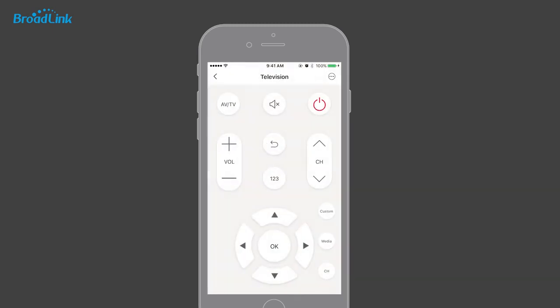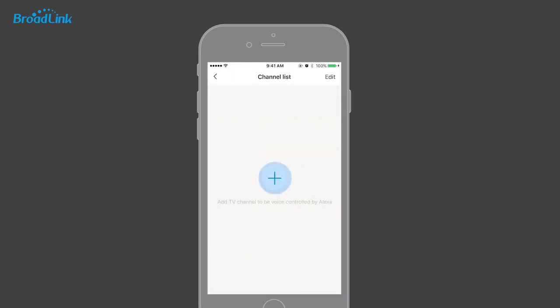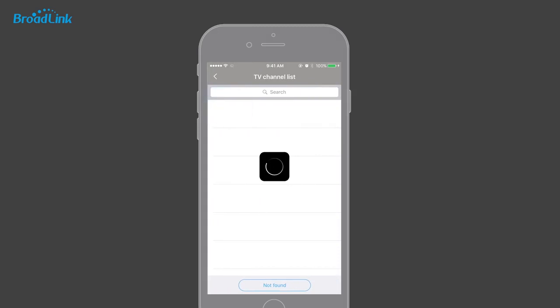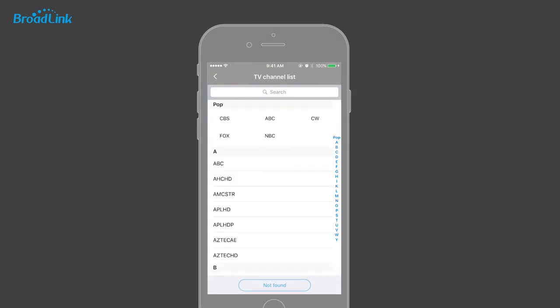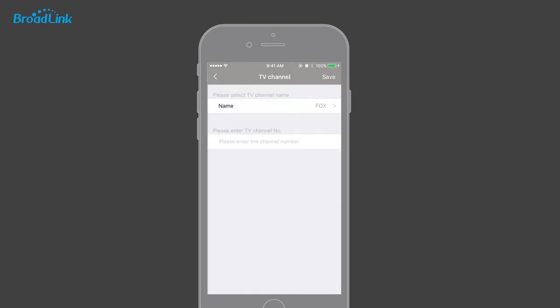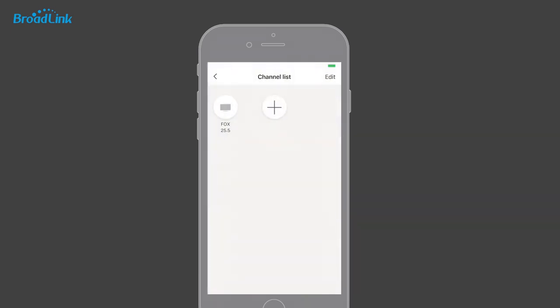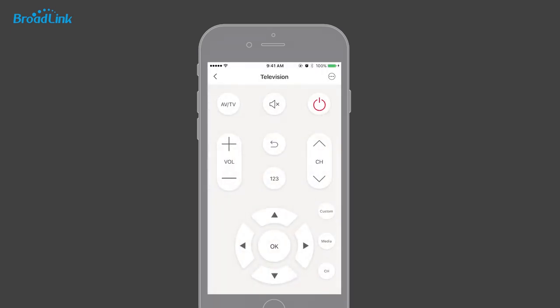You can tap the CH button to associate a channel name with a number. Find the channel name in the list and input the channel number — for example, Fox. Now you can tap the Fox icon to watch Fox TV.